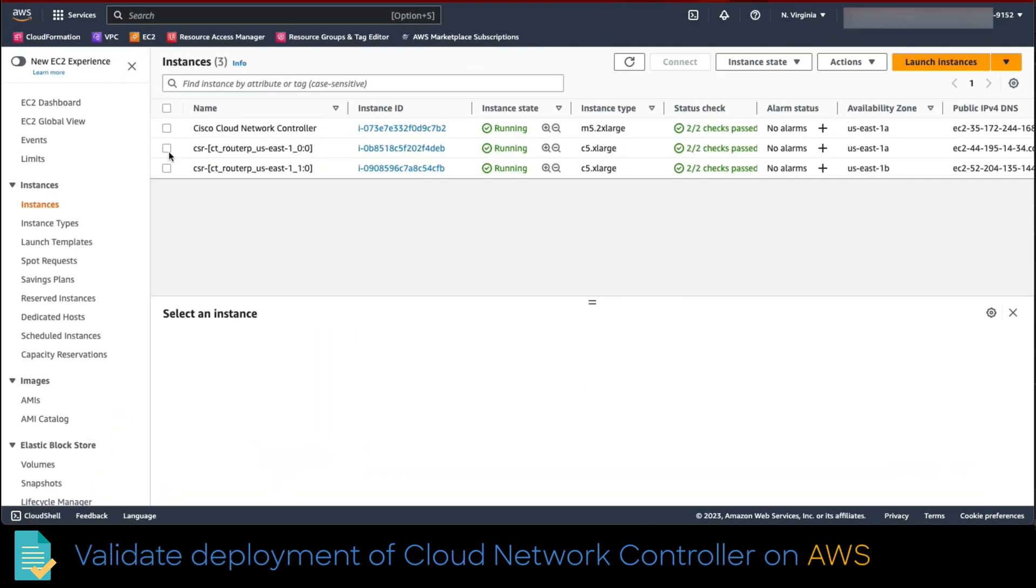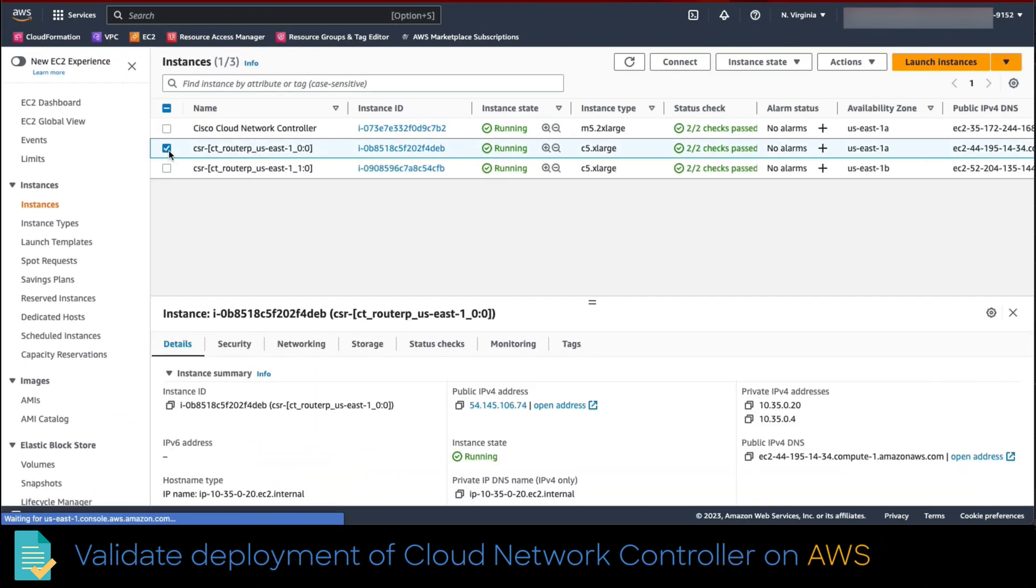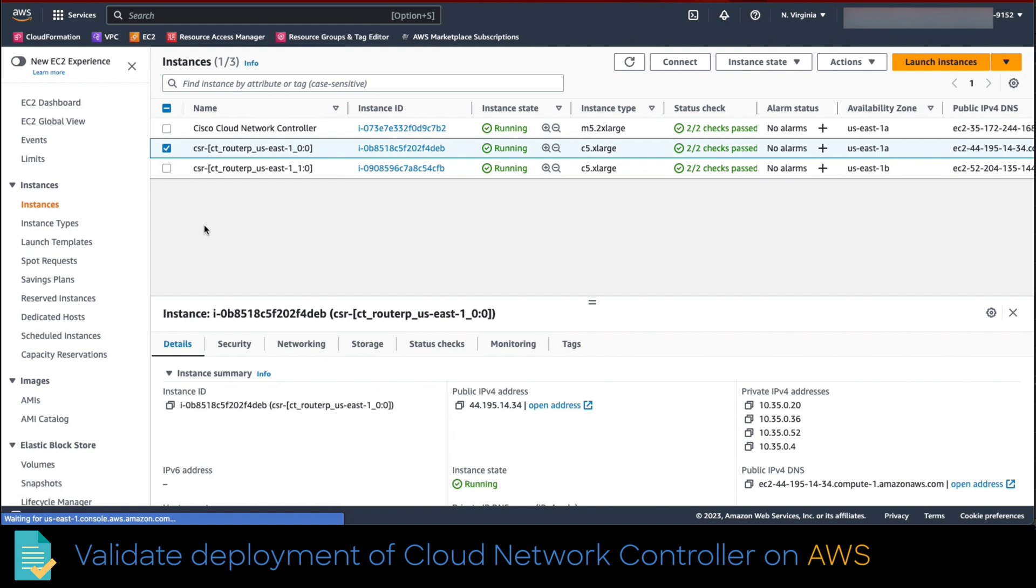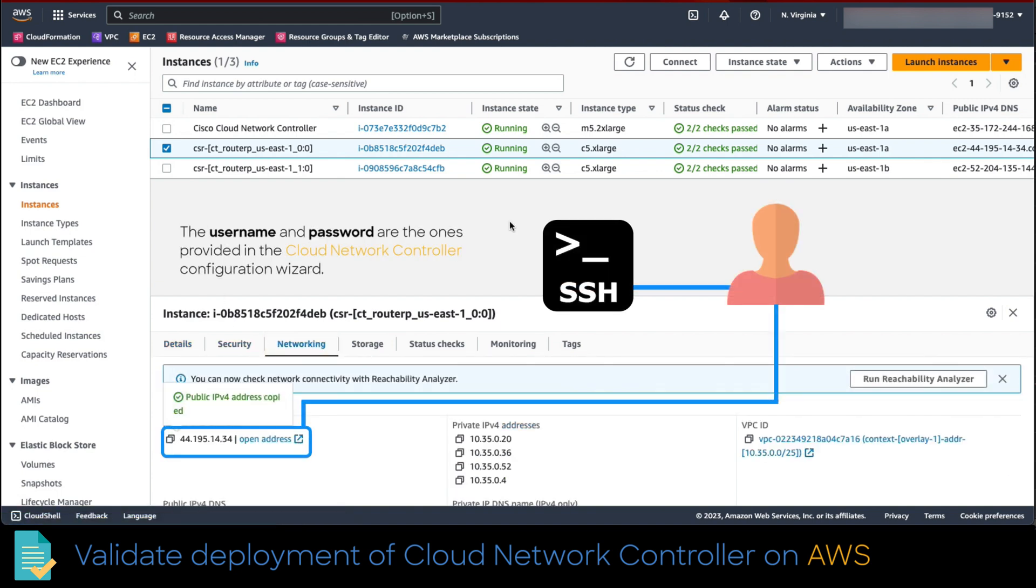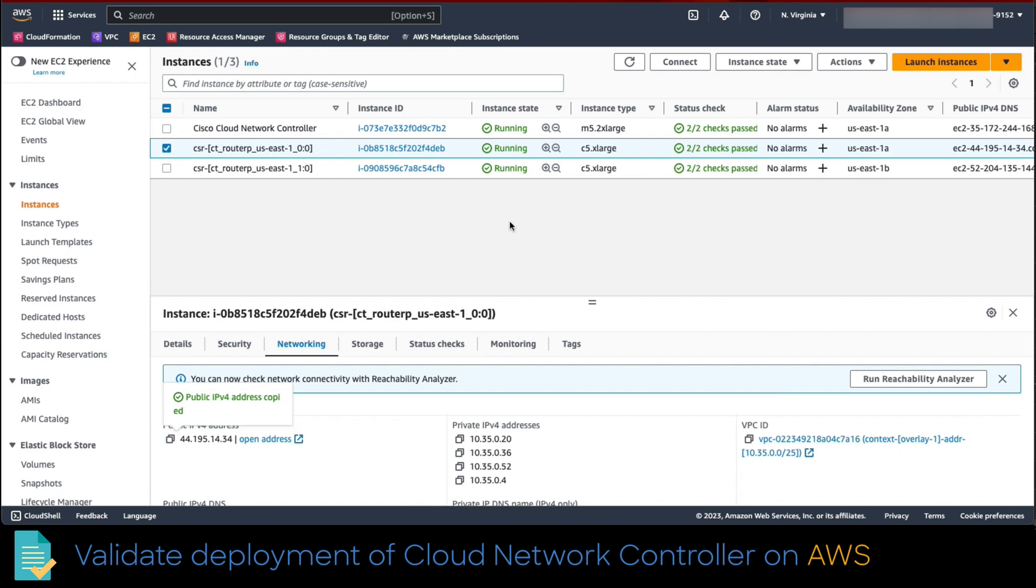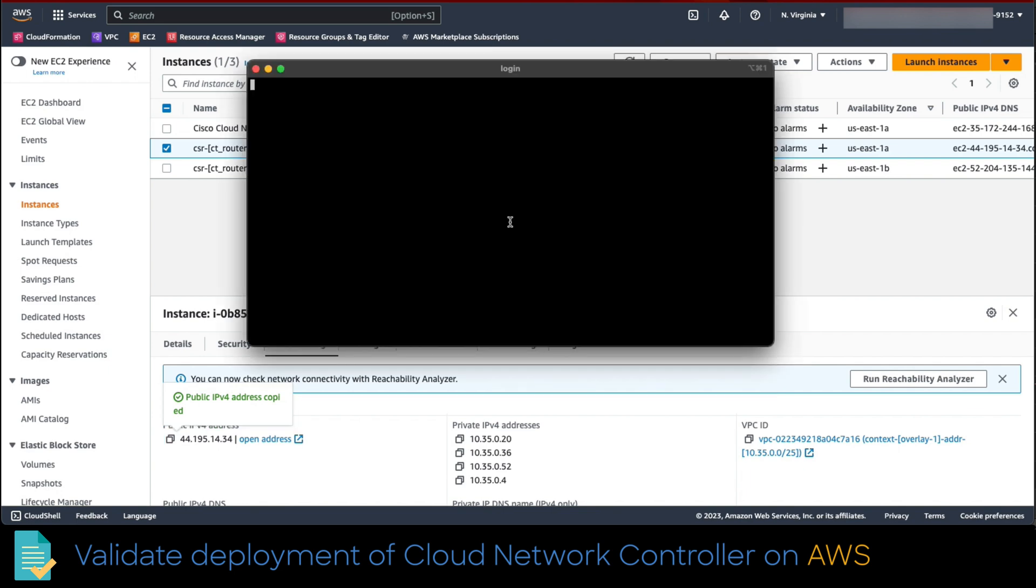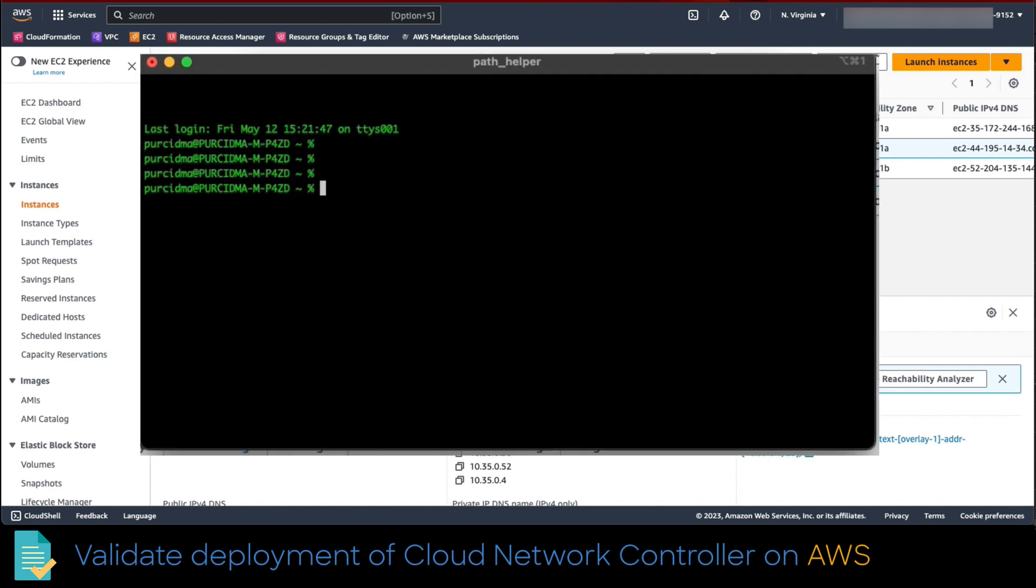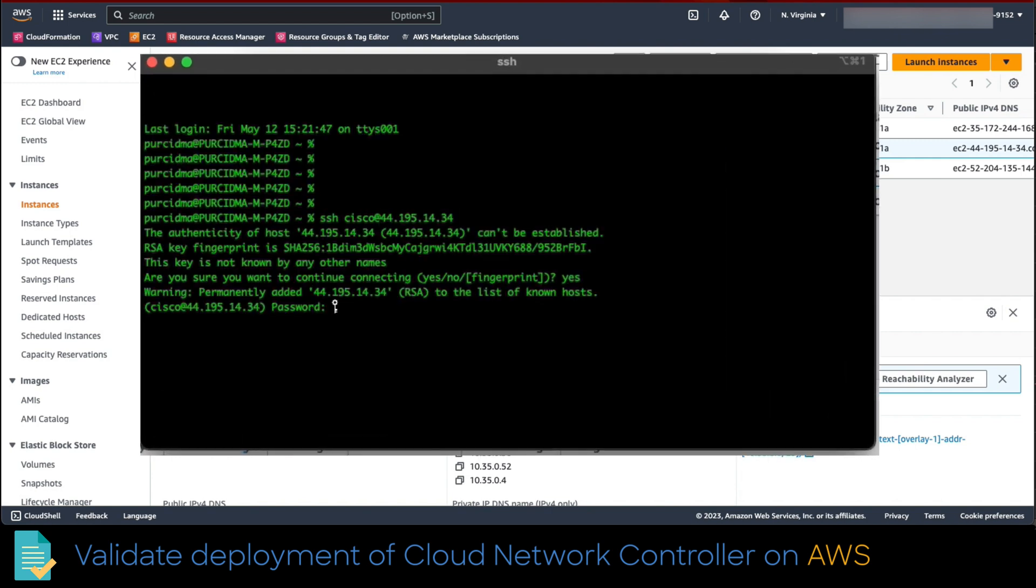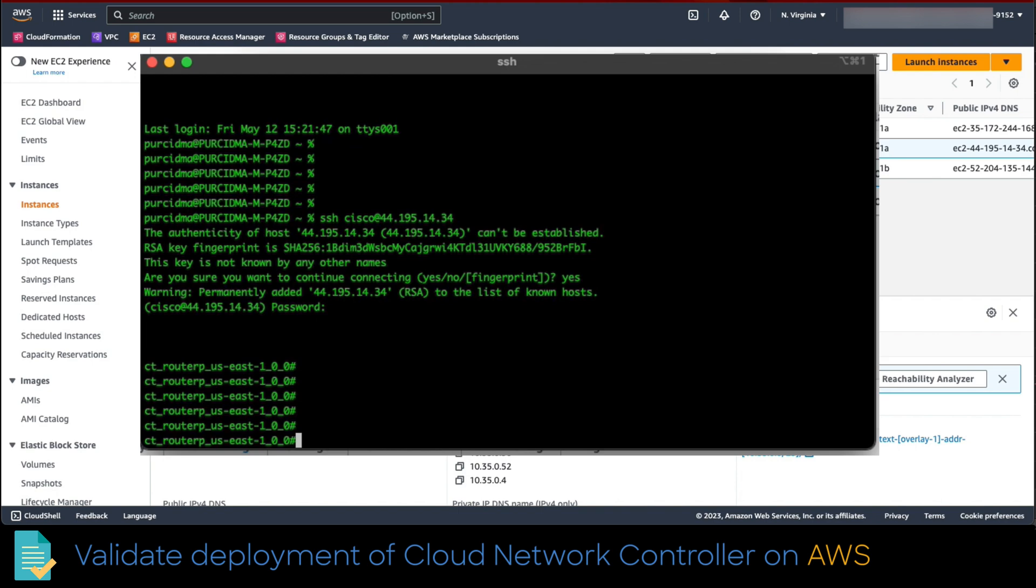Now, let's review those objects created in AWS console. Click on the networking tab and copy the IPv4 public address. Now, let's connect to it via SSH. Open a CLI and gain access with the respective credentials configured on the wizard.